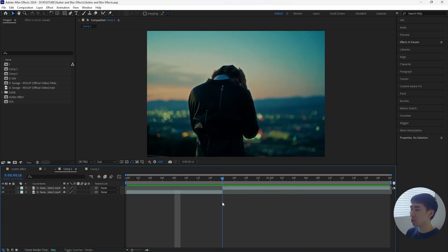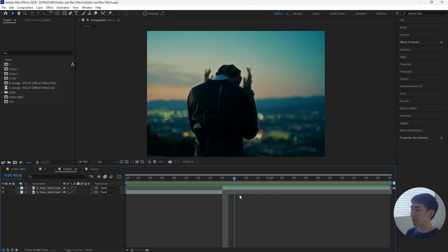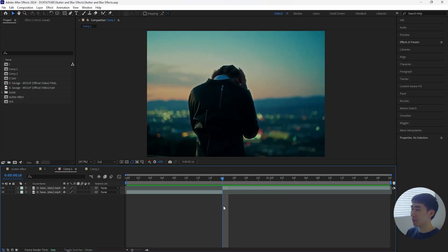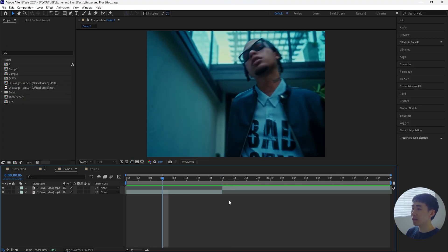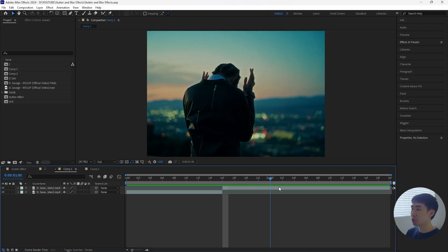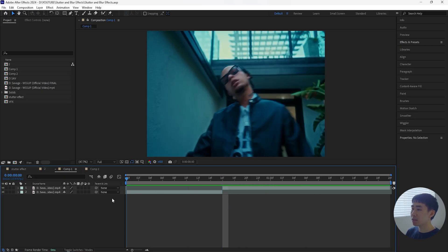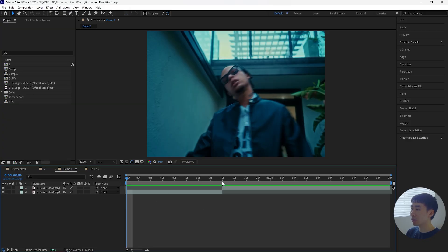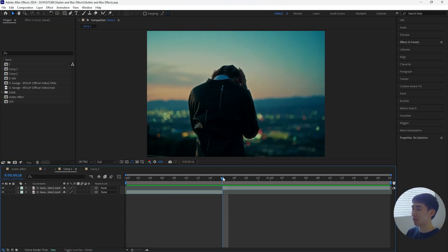I have these two clips, and when it comes to stutter effects you want to choose a clip where there's some type of motion going on. You don't want to have a static shot of your subject — you want to make sure that they're moving. In our case, we're going to have the first clip playing like a normal clip and then use this second clip to create that stutter effect. I chose this because our artist here is moving his hands.